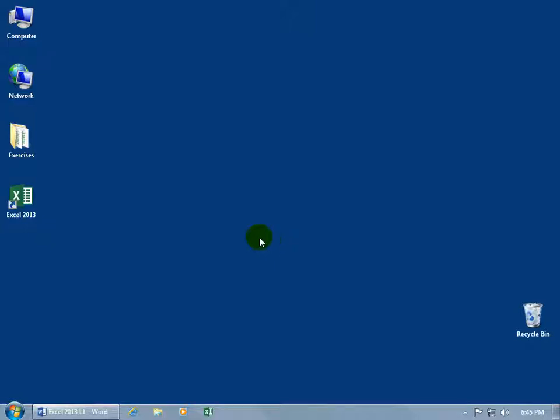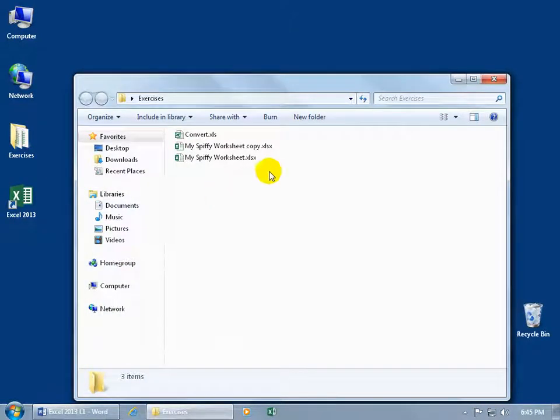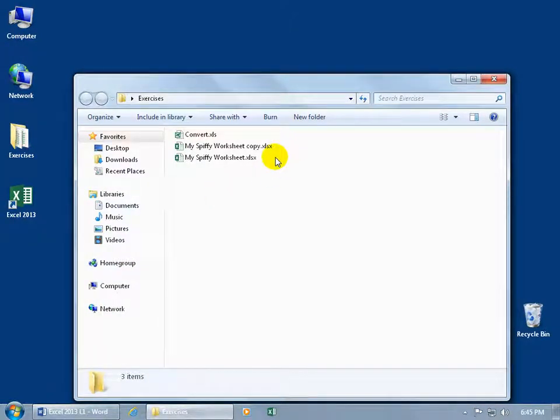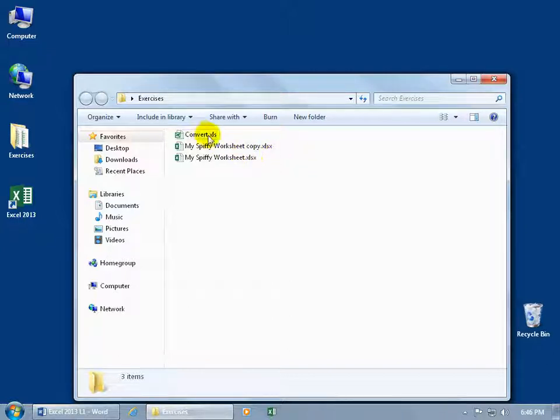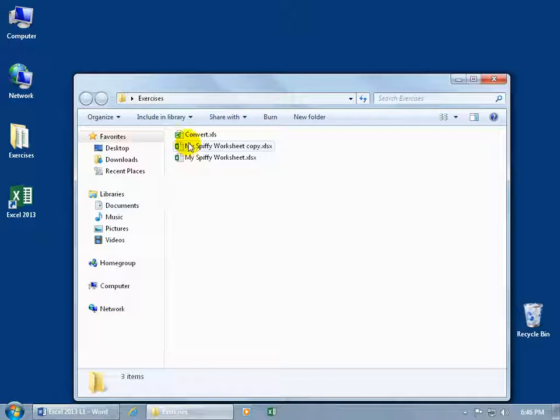So to go ahead and convert it, I got an example here in my Exercises folder. Let me double click to open it up. You can see these two files here. As you recall in the previous training video, we created in the latest version of Excel 2013 as opposed to this one right here. And you can see right off the bat that you got a different icon from the latest version here.